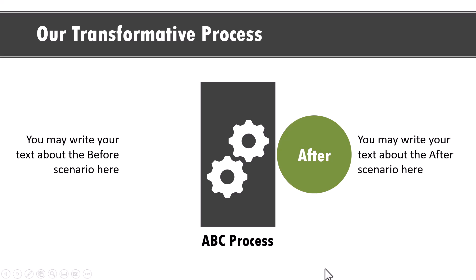You can use this simple graphic to talk about how your training transforms an individual or how your services transform a client. Let us learn how to create this simple graphic from scratch.